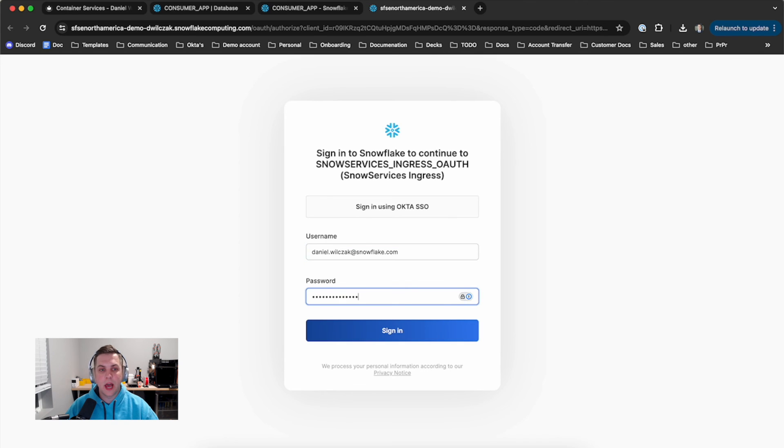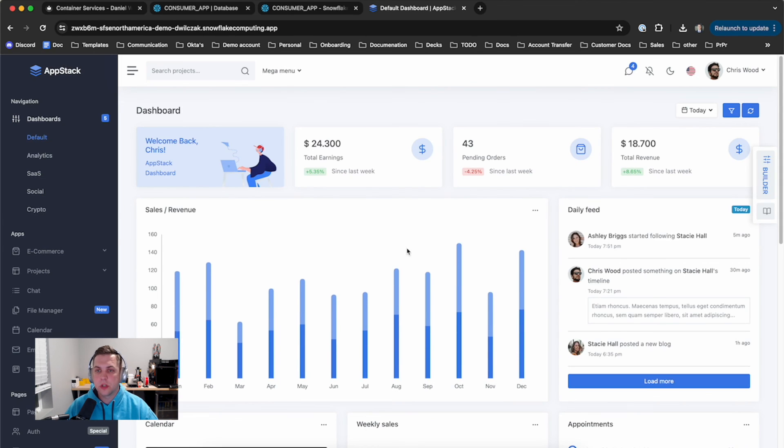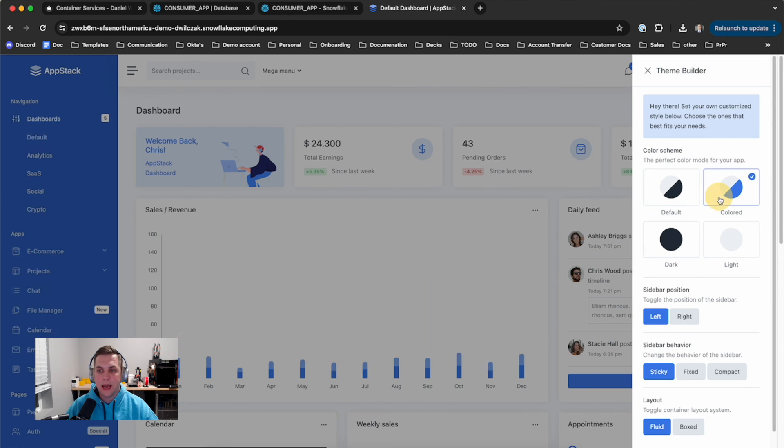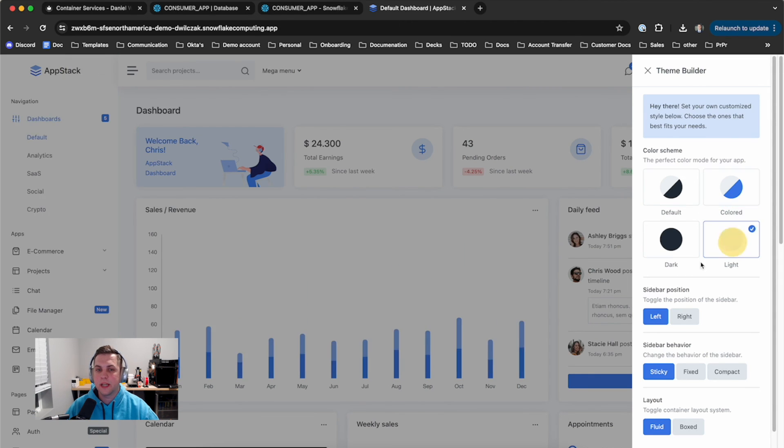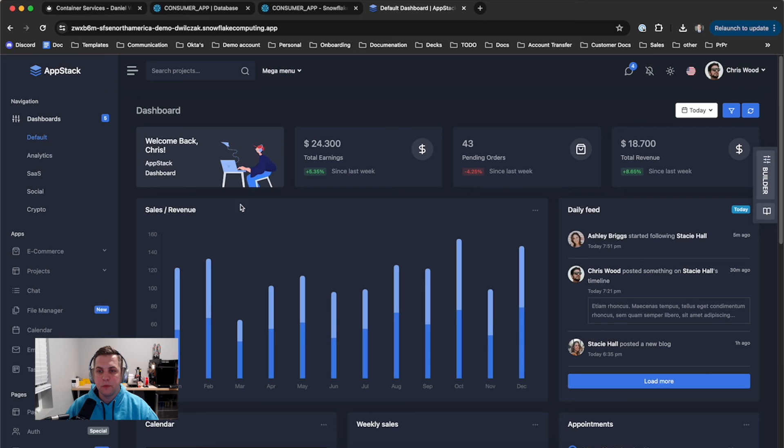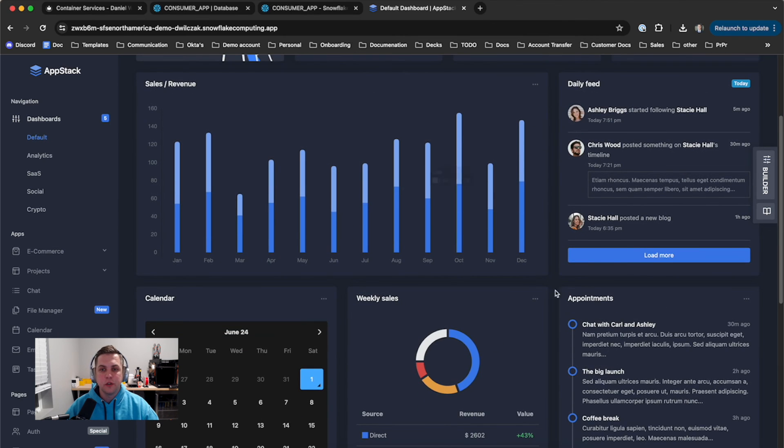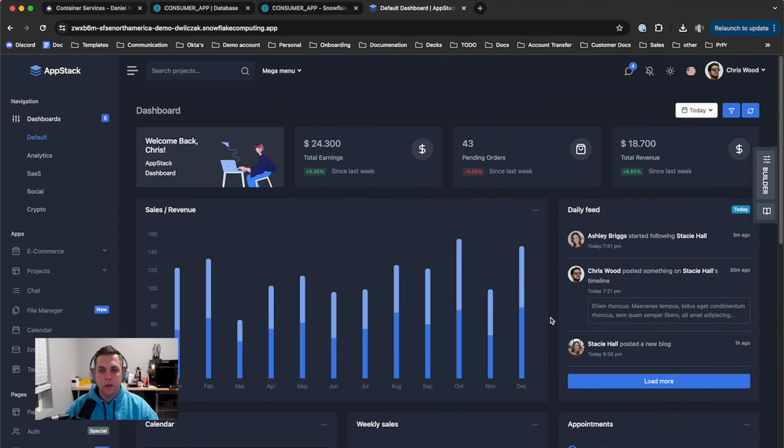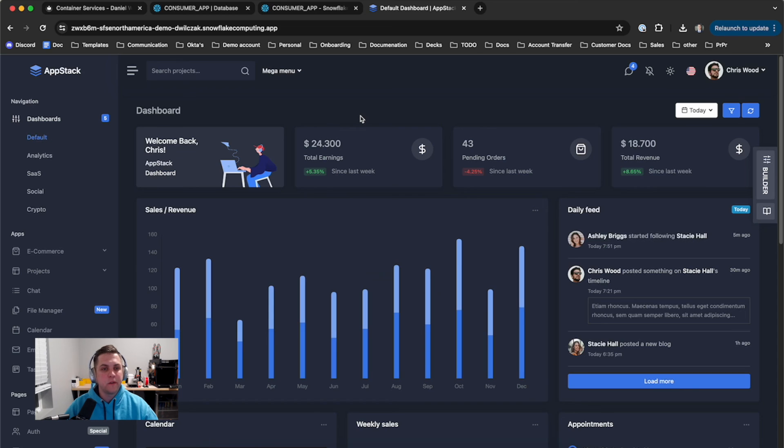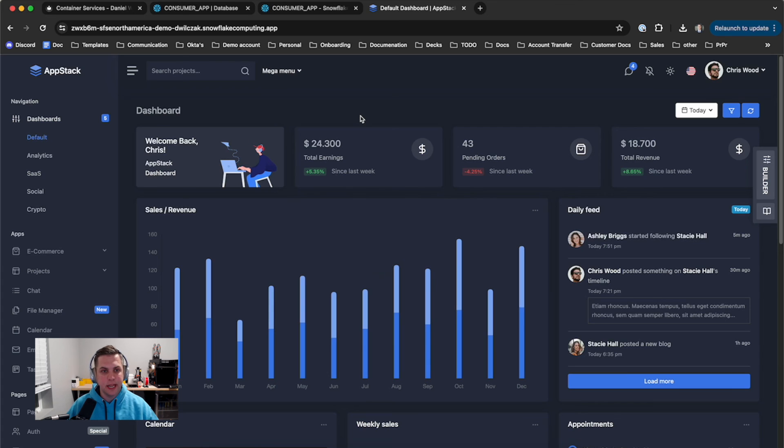Once we're launched, we'll have to log in. And once we're logged in, we'll see that now we've deployed the application. We can click around in it and change it to dark mode. You'll see now the main thing is that at the top URL you'll notice it's a Snowflake URL. So we've successfully built our container and deployed it into native apps. Now this has been Snowflake Dan. Thank you for watching.